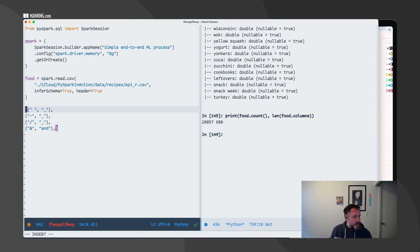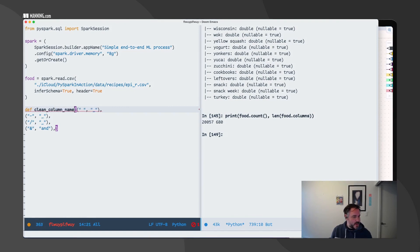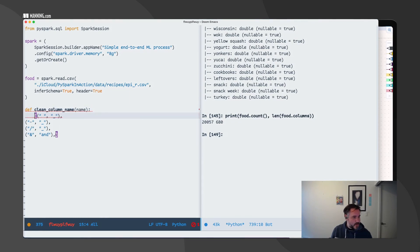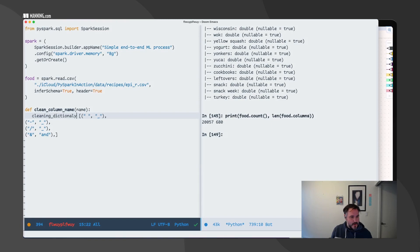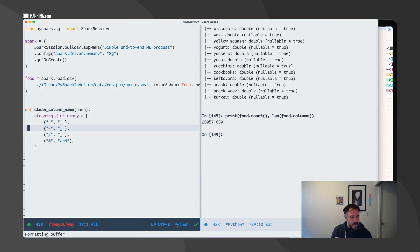So I'm just going to create a quick function — clean_column_name — with a cleaning dictionary.